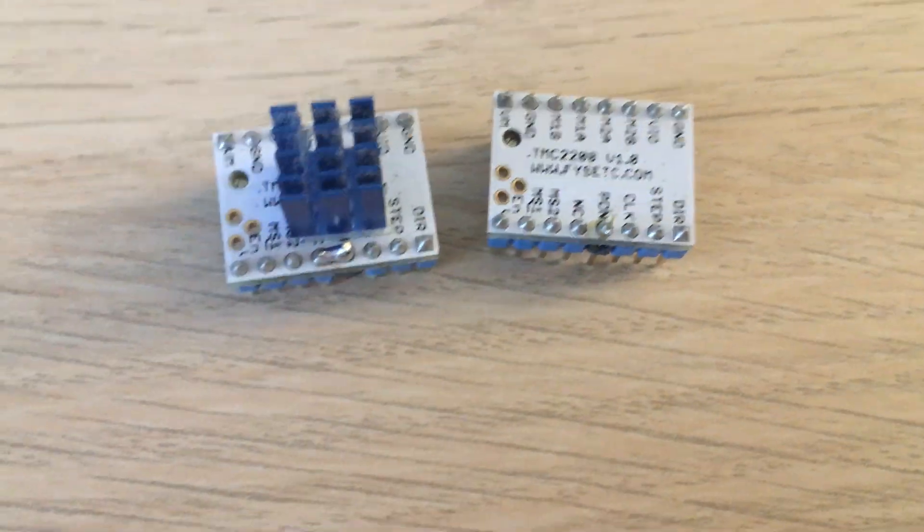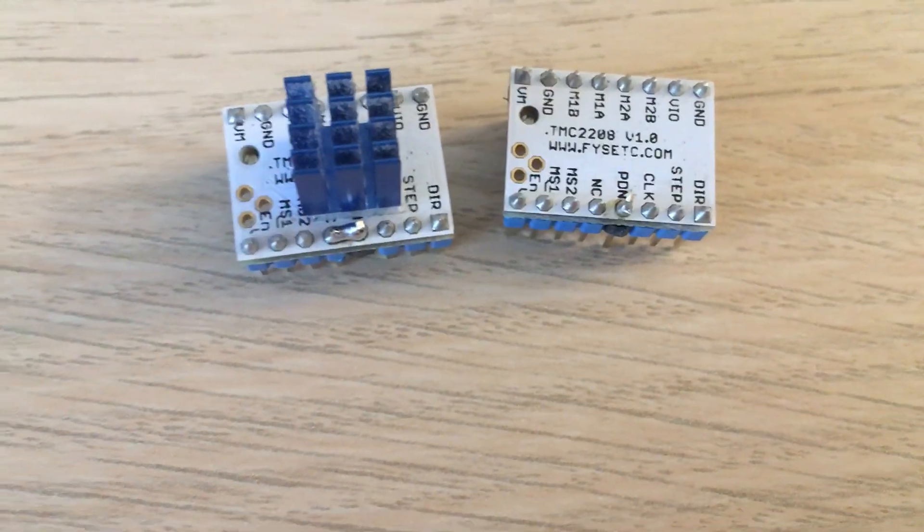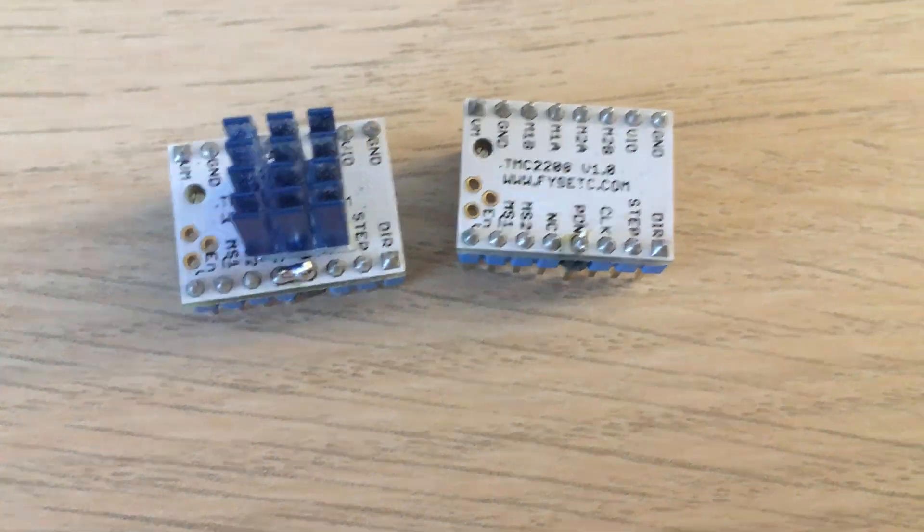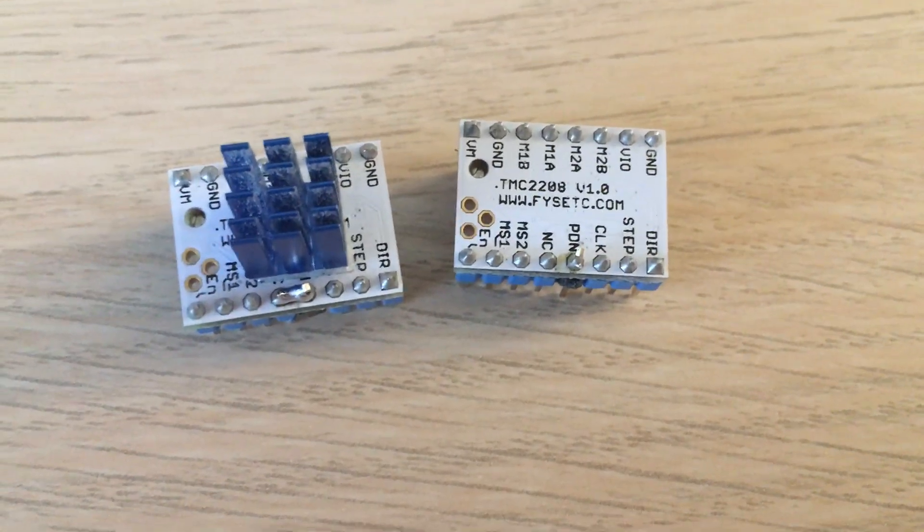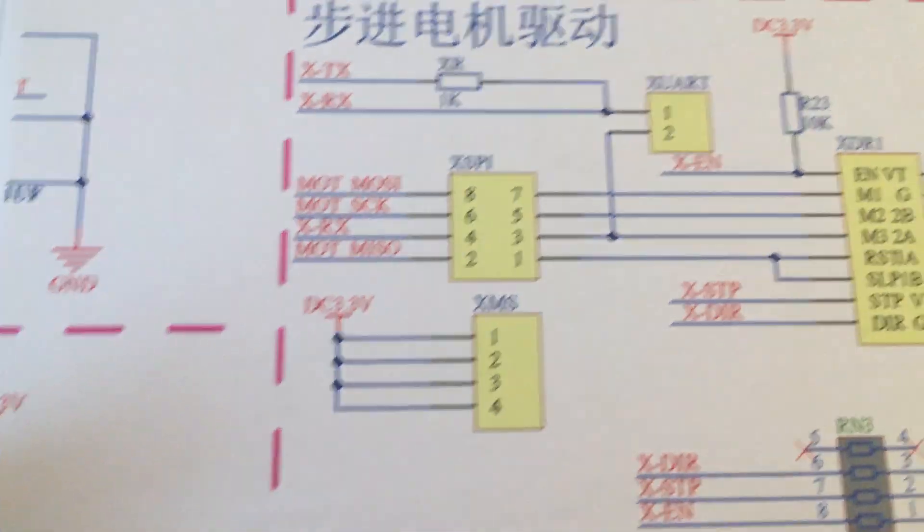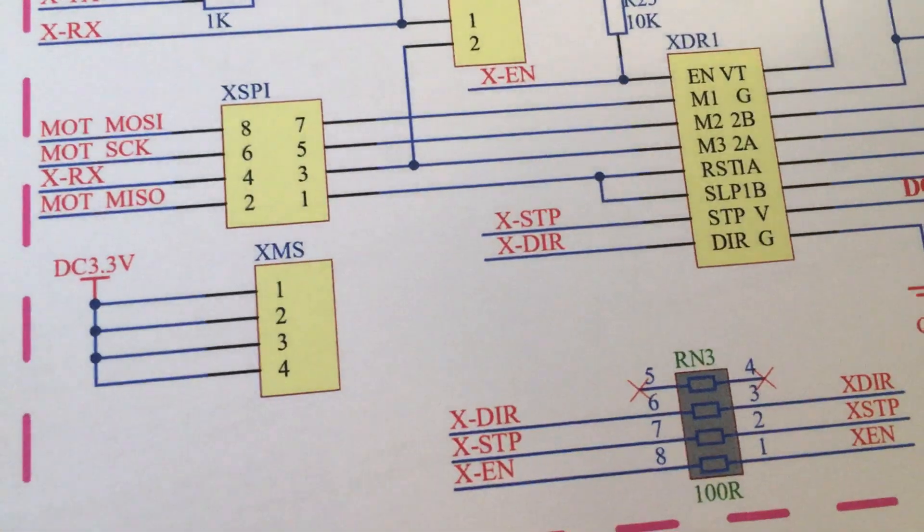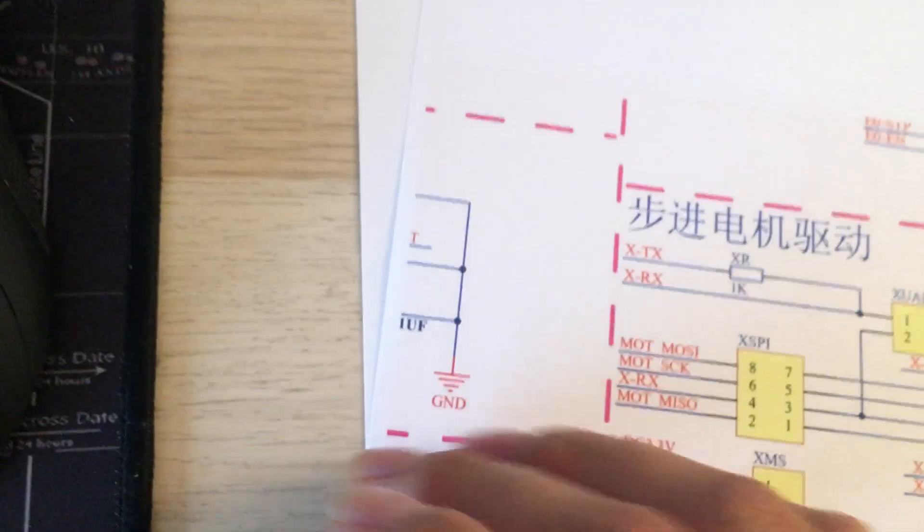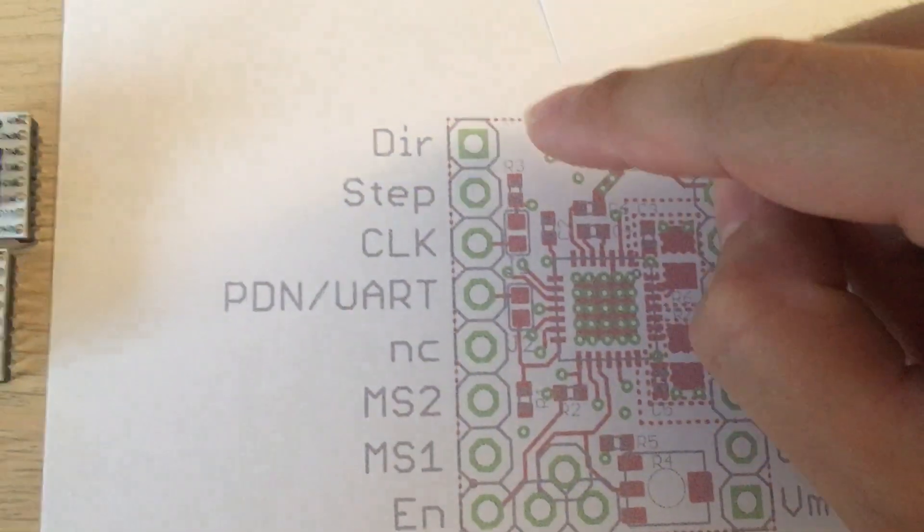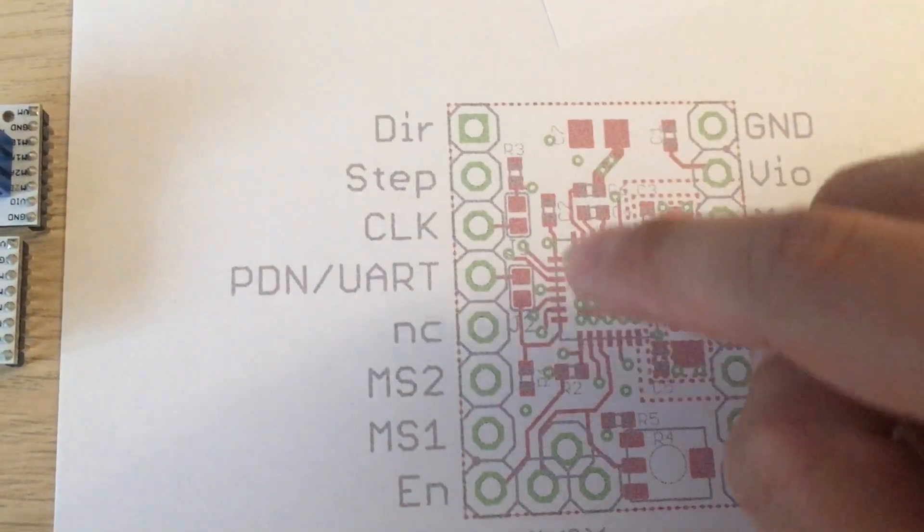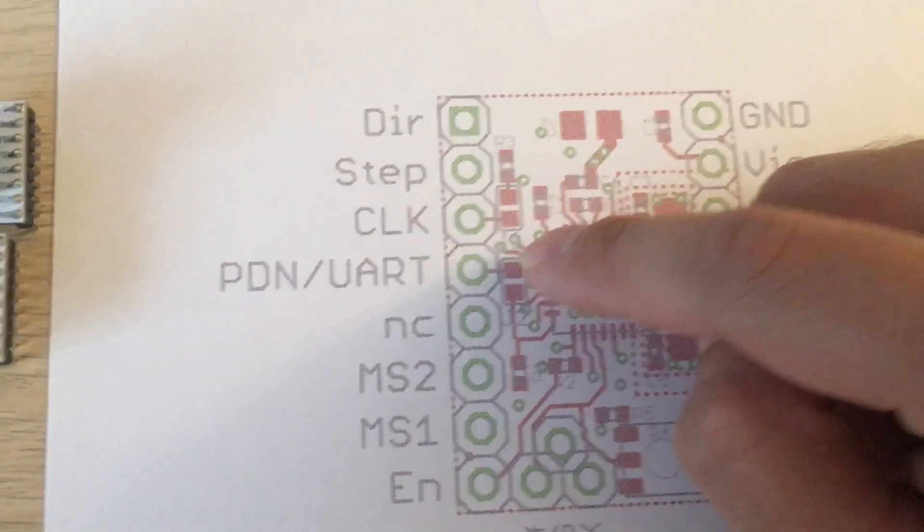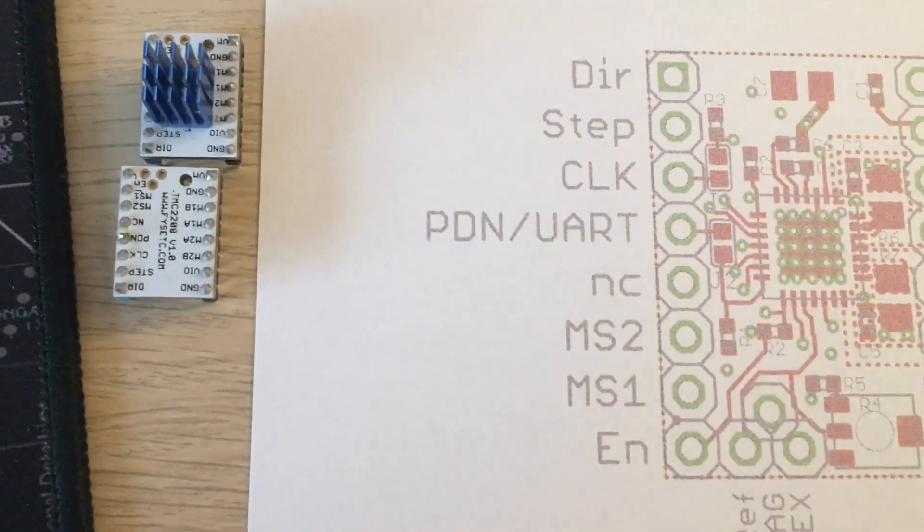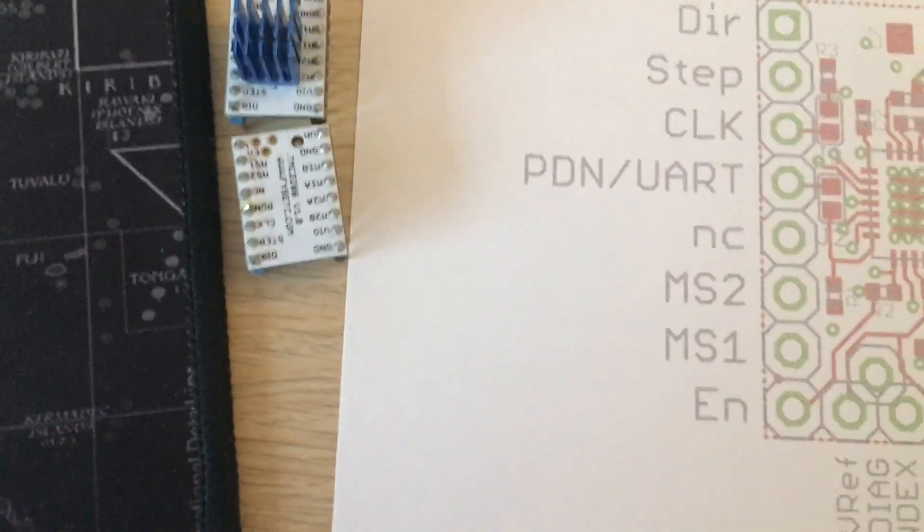So I got to digging into the schematics here and looking at where these pins are on this board. On the left side here, direction, step, etc., here's the UART pin. Well, the SKR board, it's not where the UART pin is.